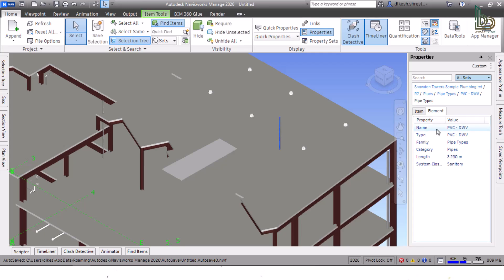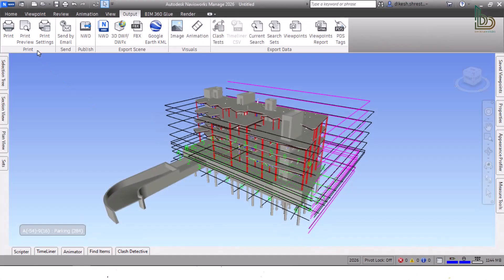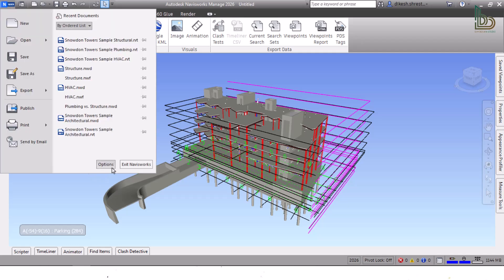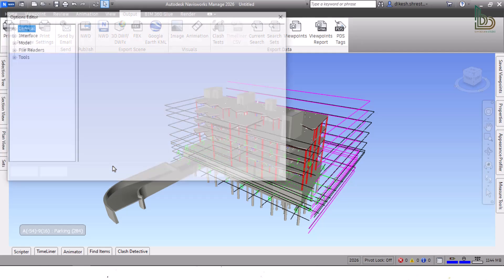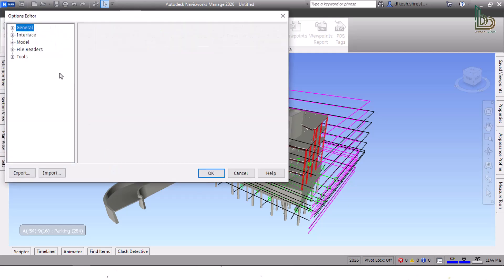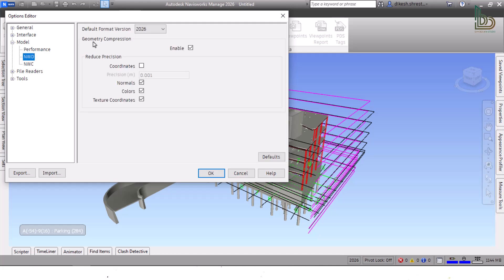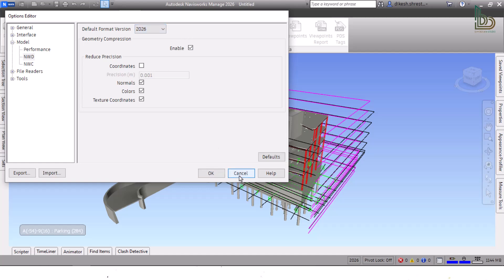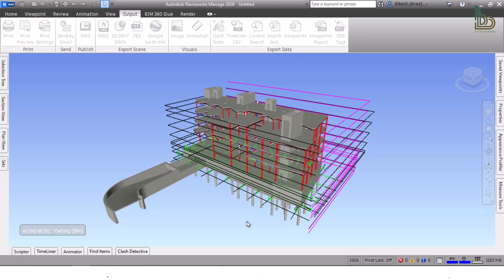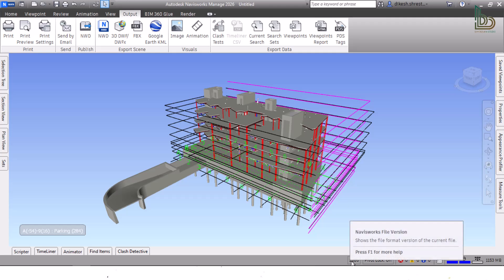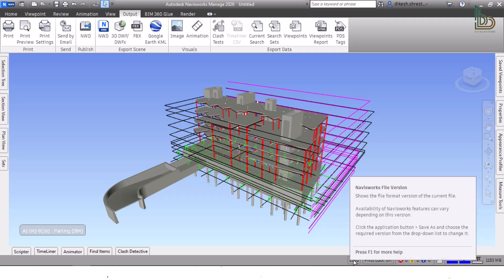Eight: Default File Format. With the release of Navisworks 2026, the new 2026 file format is available when saving NWD and NWF files. You can use the Default Format Version option on the NWD page within the Model node of the Options Editor dialog box to select which file format version you want to save NWD and NWF files as by default. There is also a new indicator on the status bar that displays the format version of the current file.